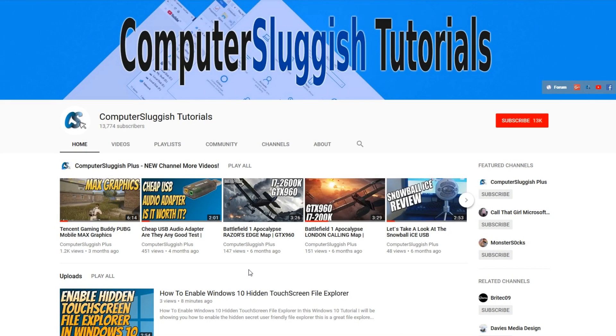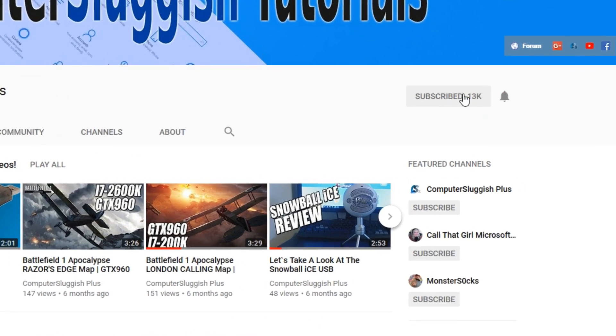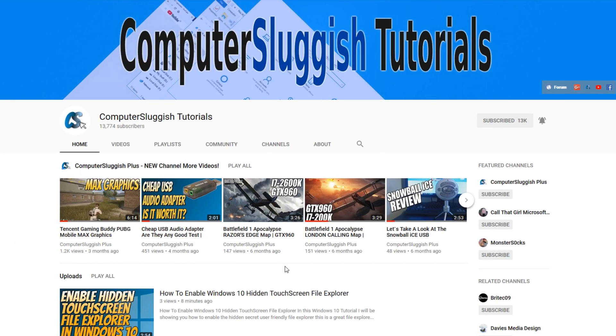Hello and welcome back to another computer sluggish tutorial. Before we get started, have you subscribed to my YouTube channel yet? If not, be sure to click on the big red subscribe button on my main page. And once you have done this, don't forget to click on that bell to be the first to get notified when I upload a new video.